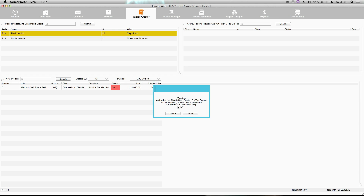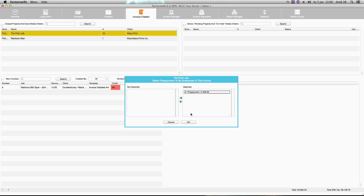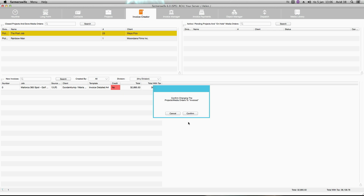It says: 'Warning, an invoice has already been created for this source. Confirm creating a new invoice since this could result in double invoicing.' It also gives the numbers of the invoices that we had previously created and placed in the invoice manager. I click confirm, and since we had the prepayment invoice, now that we create our final invoice we want to subtract this value from the invoice that we're creating.